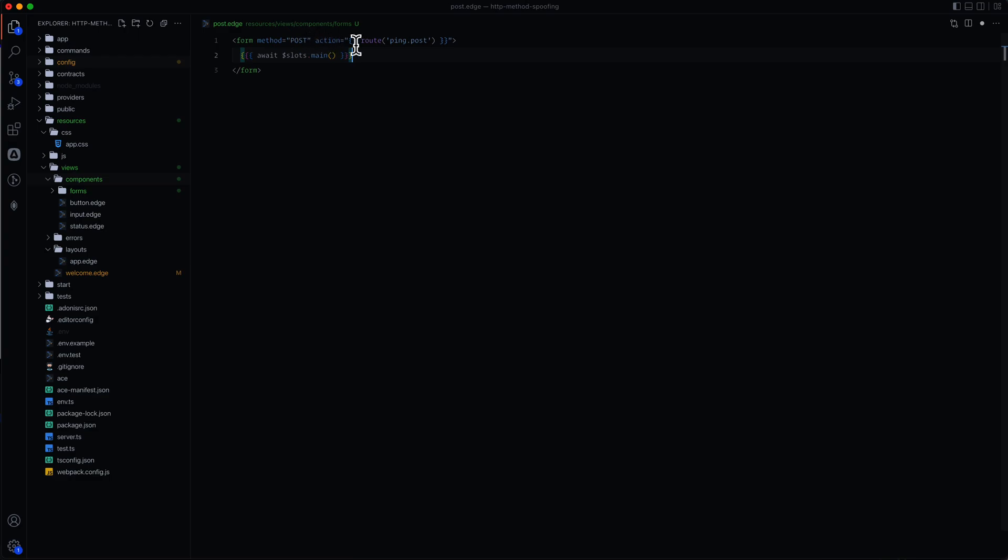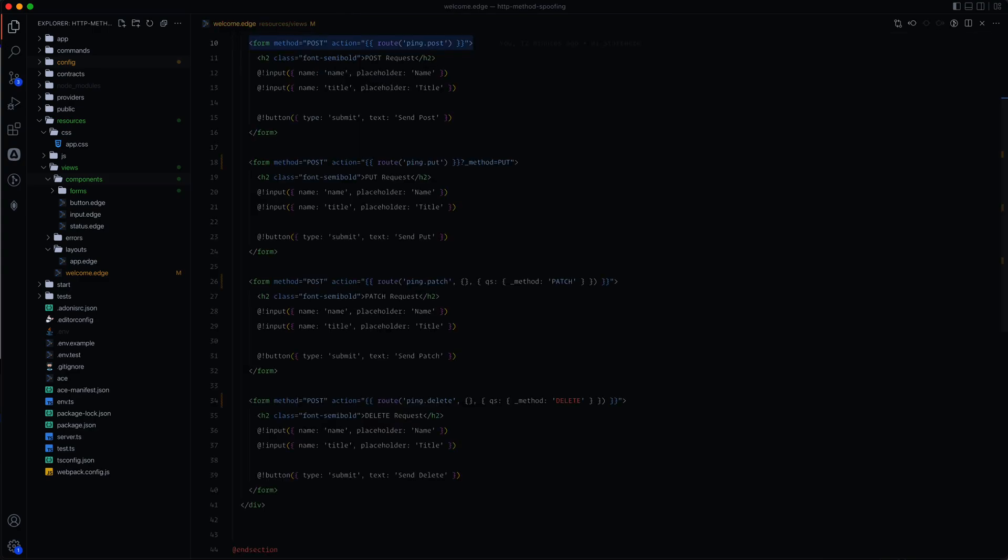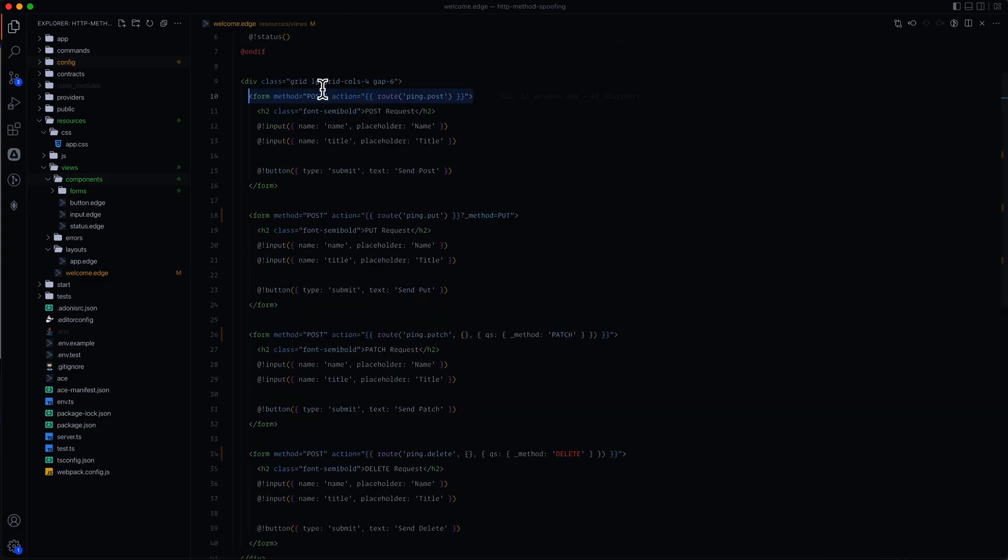We can leave the method post as is, but we will want to change this action to be dynamic. So we'll just go ahead and change this to action. And we can pass that in whenever we call this form. So let's give this a save and let's try to replace what we have here for our post using that new component.